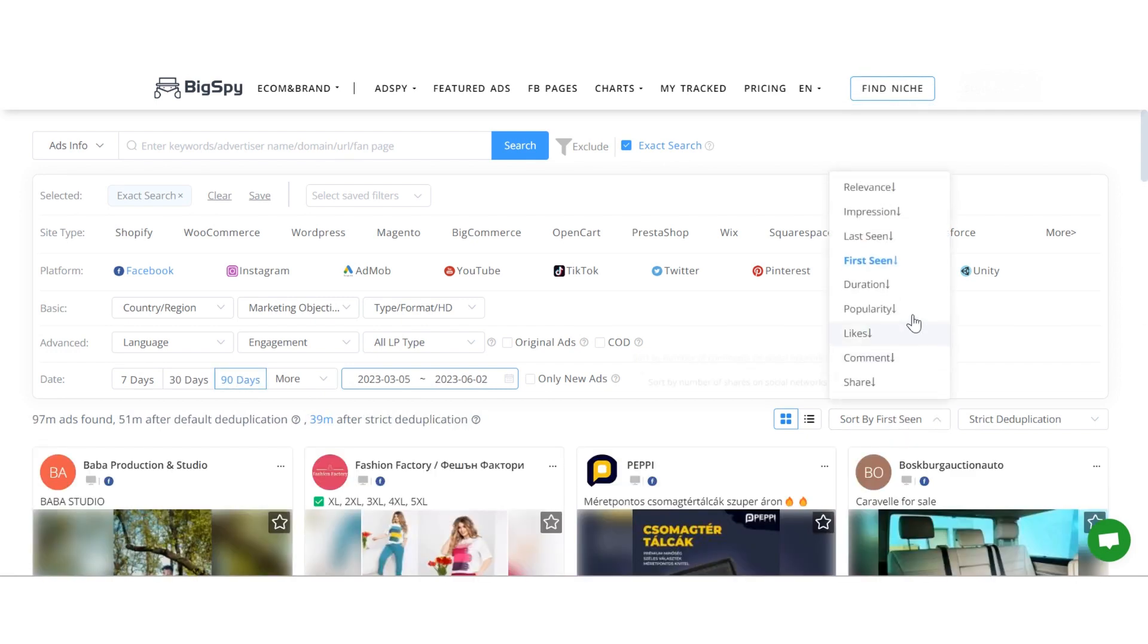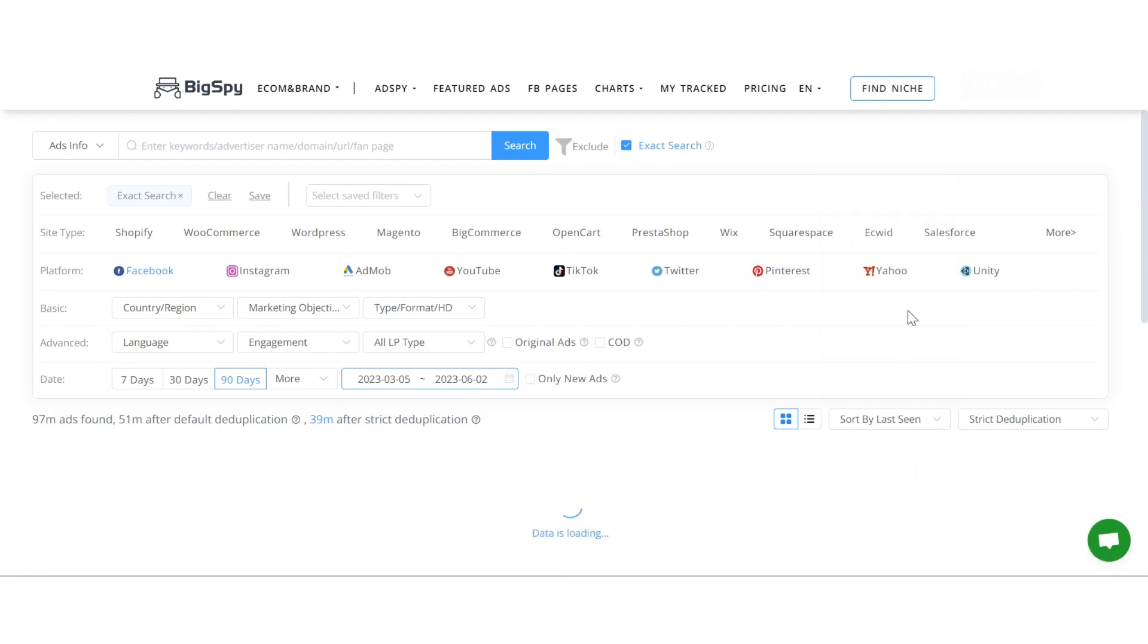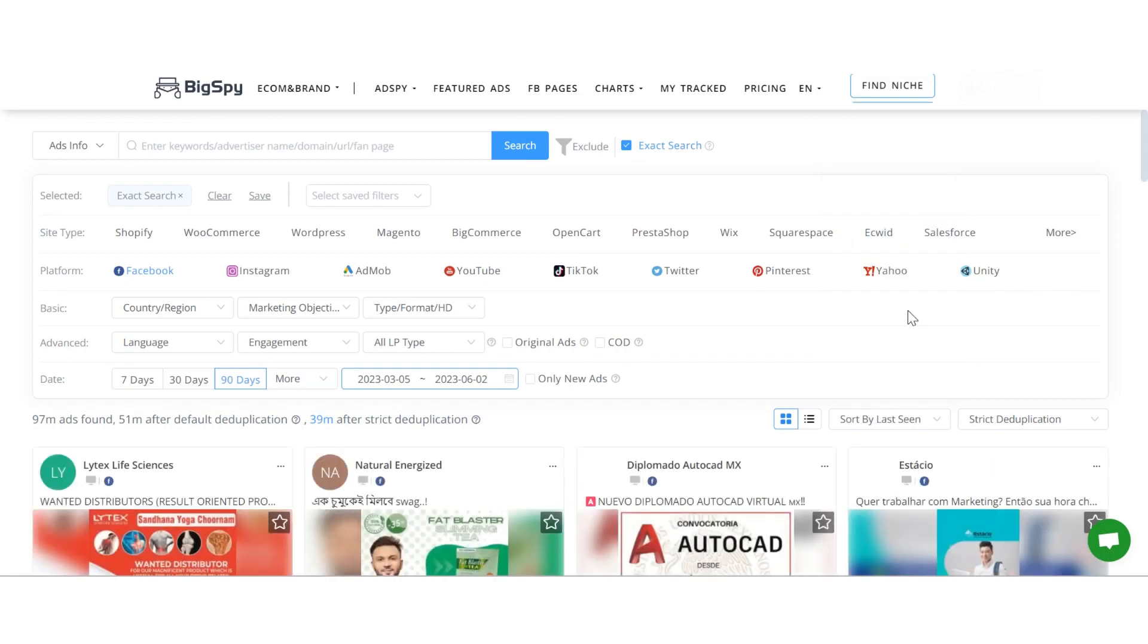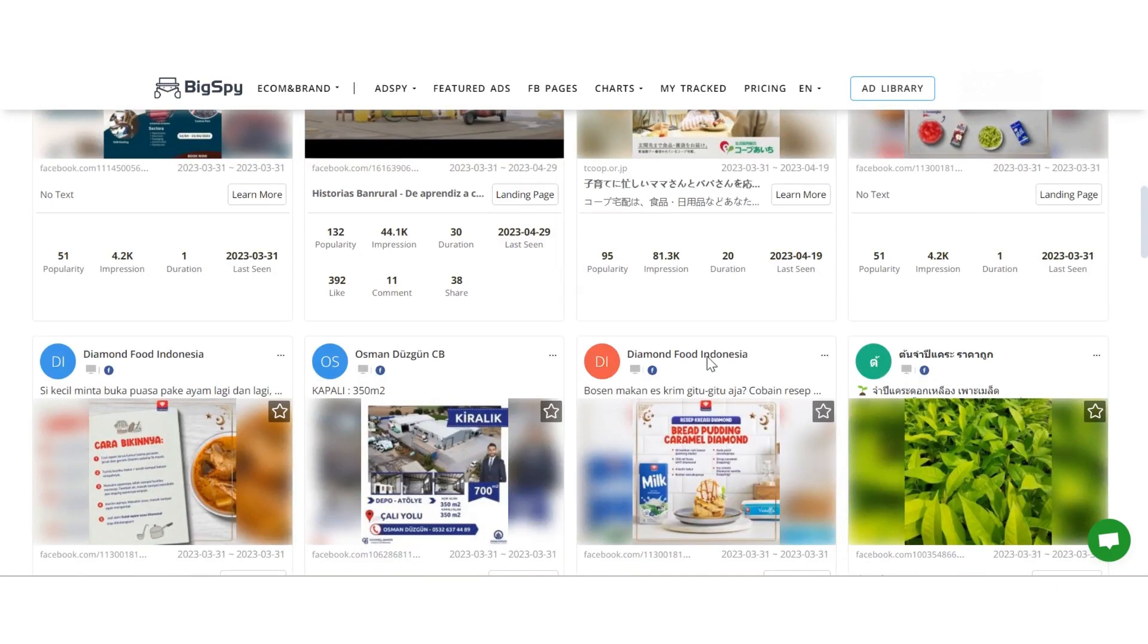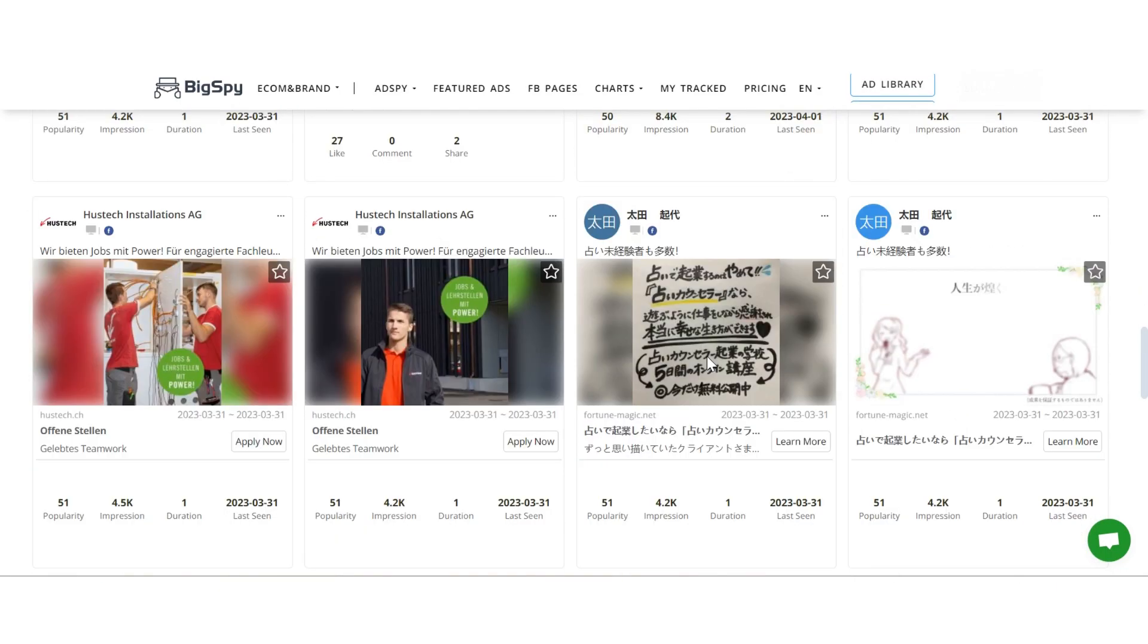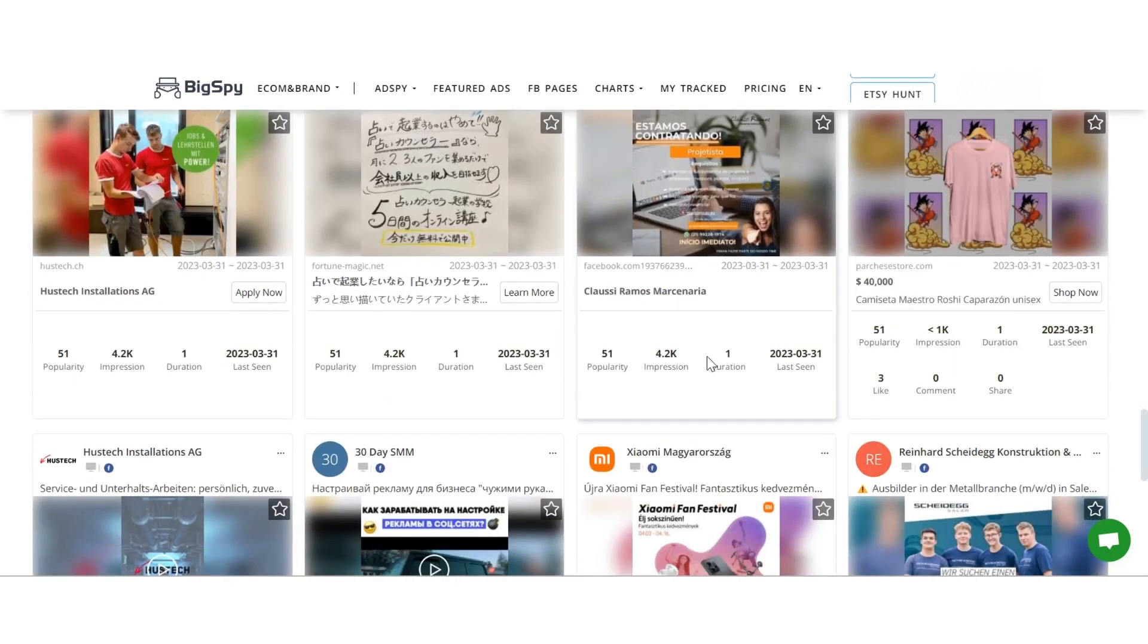and then choose to sort by last scene. This way, you'll see all the ads that are still active within the last 90 days.